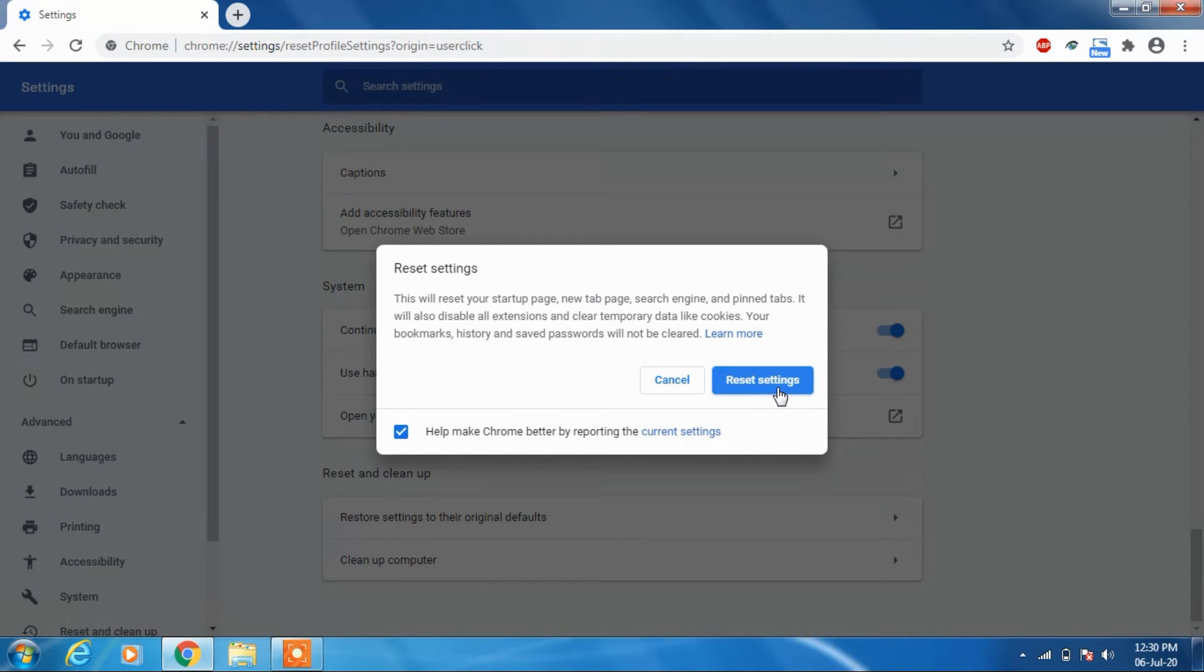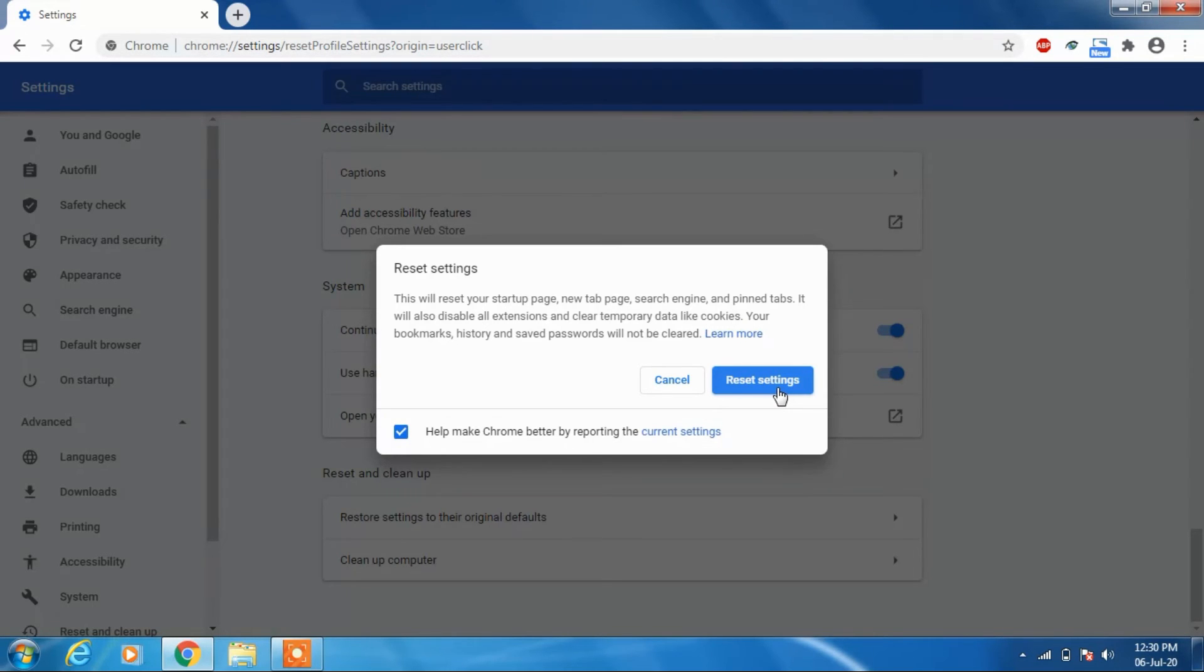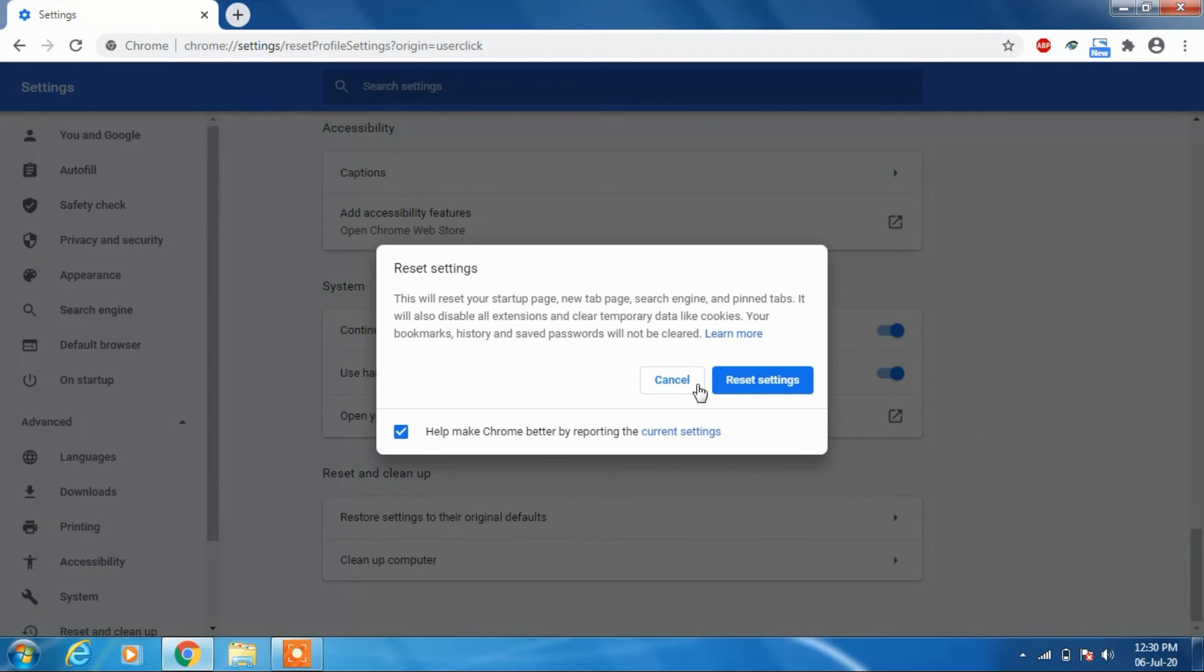reset Chrome to its original default. By original default, I mean to say that it will reset the Chrome browser to its original state when it was first installed on your computer. So this is how you can remove the redirect virus